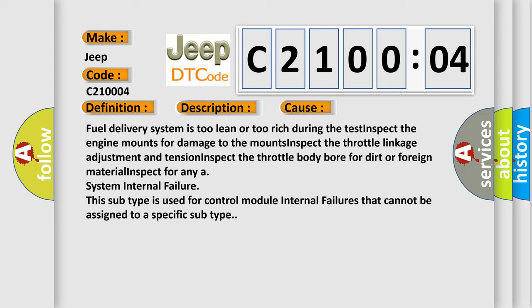Fuel delivery system is too lean or too rich during the test. Inspect the engine mounts for damage. Inspect the throttle linkage adjustment and tension. Inspect the throttle body bore for dirt or foreign material. Inspect for any system internal failure. This subtype is used for control module internal failures that cannot be assigned to a specific subtype.